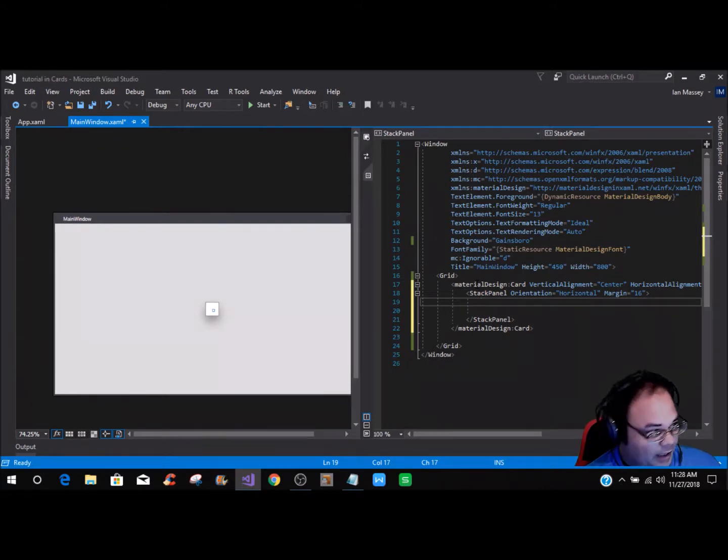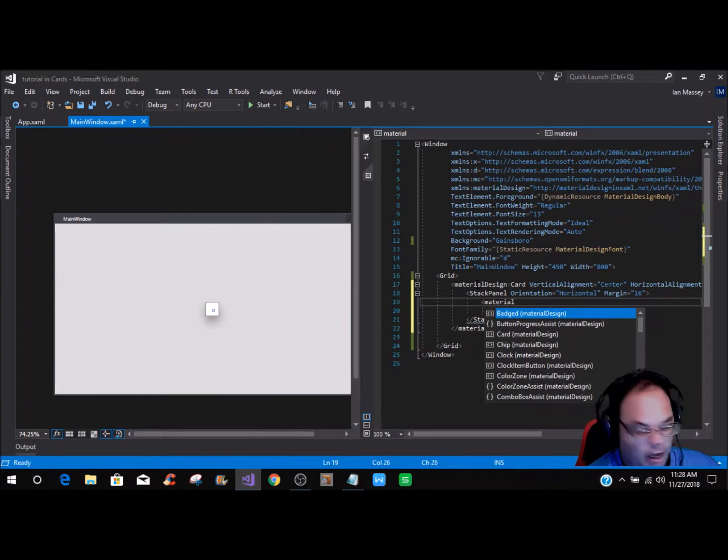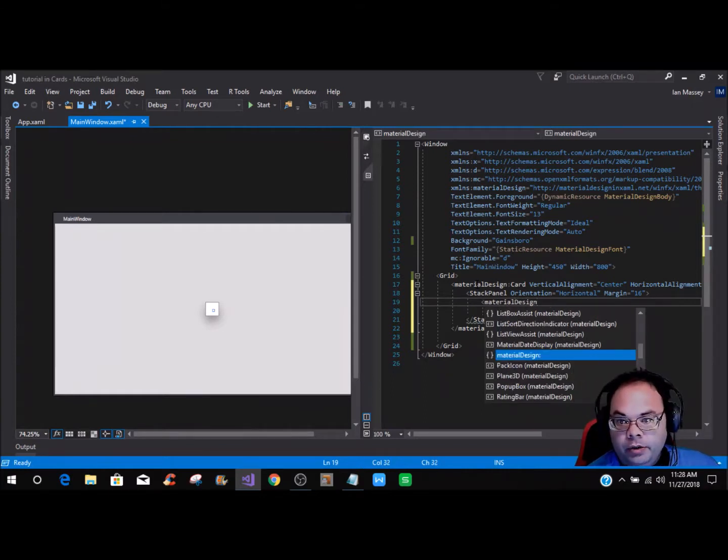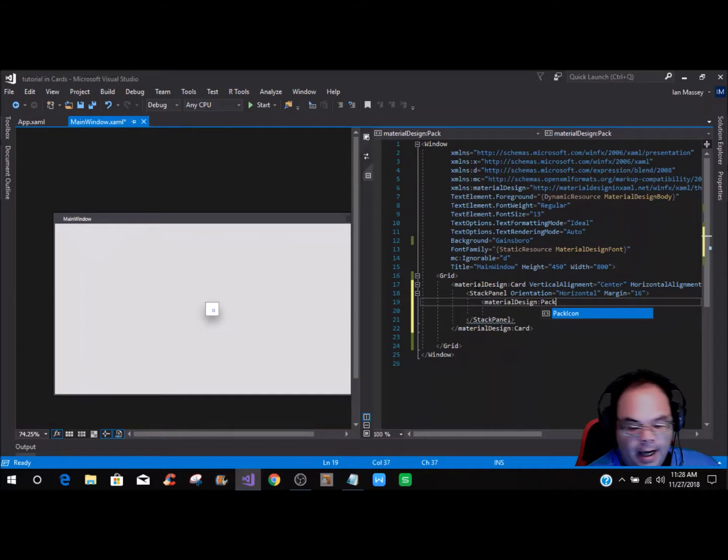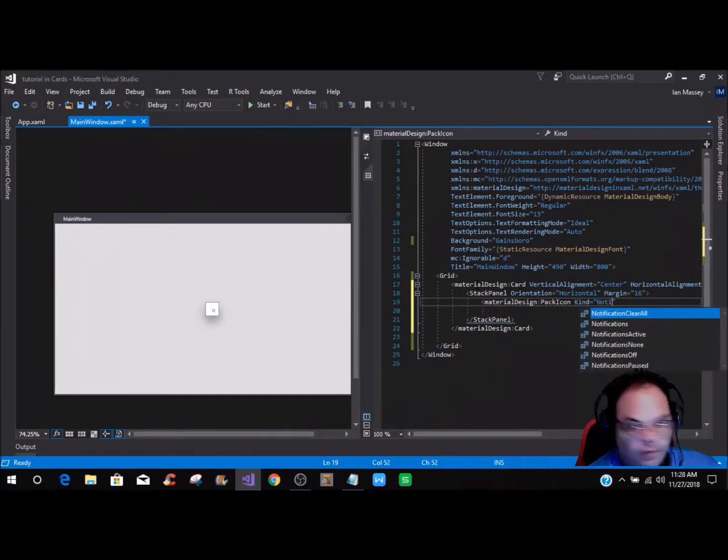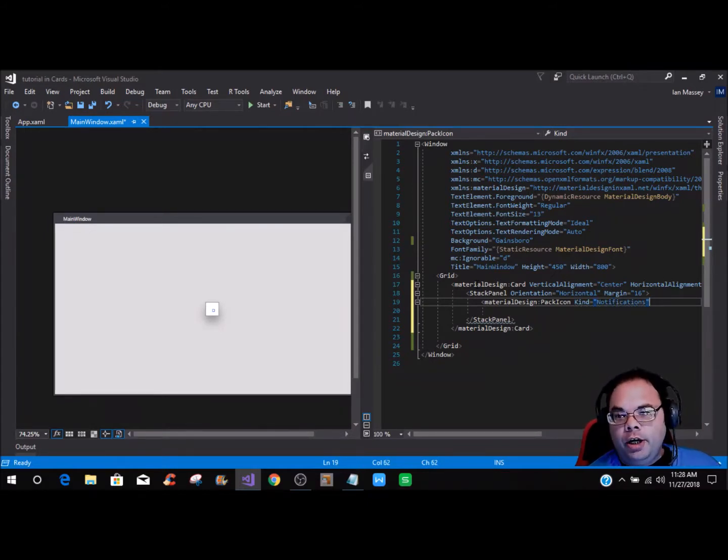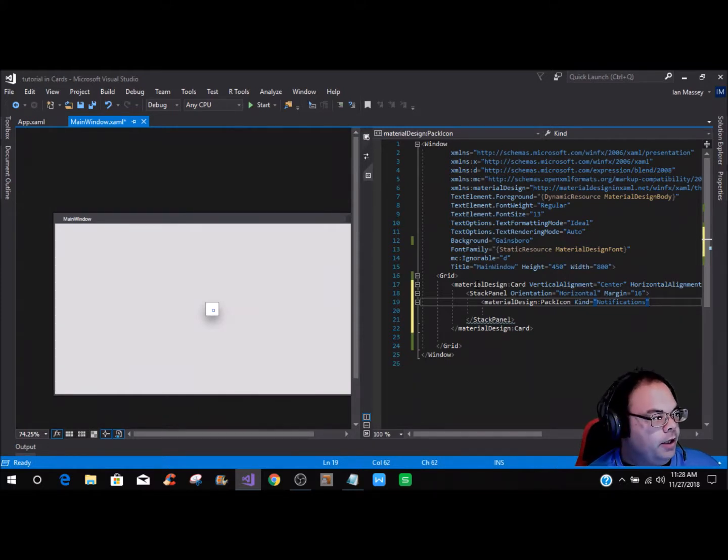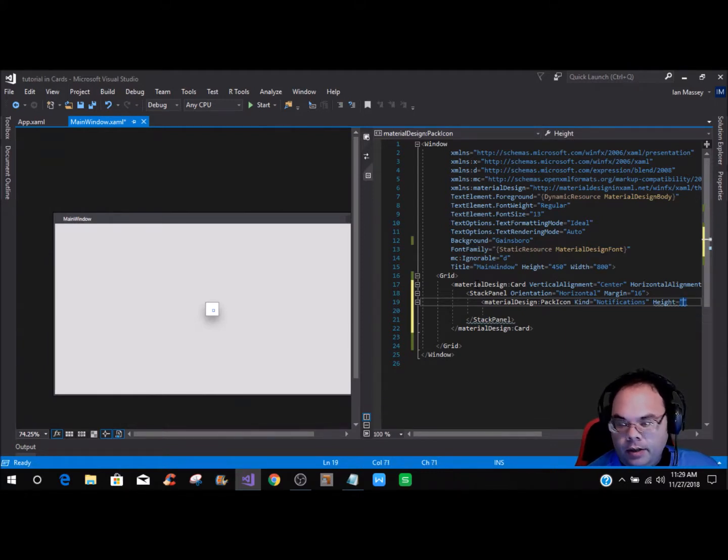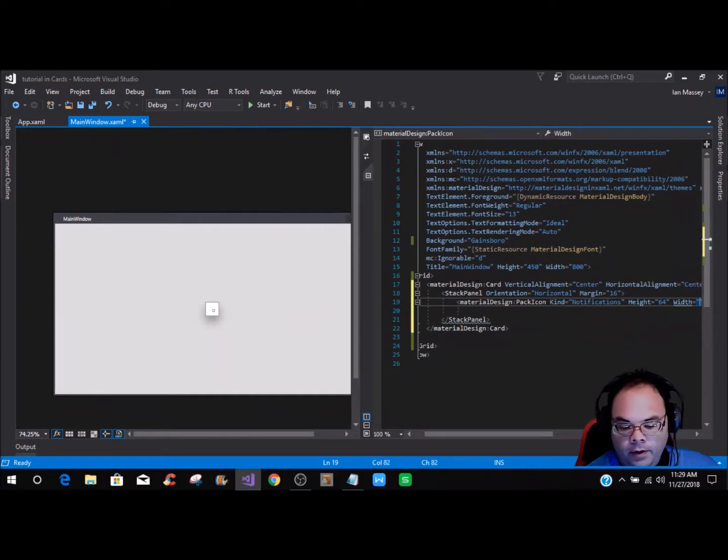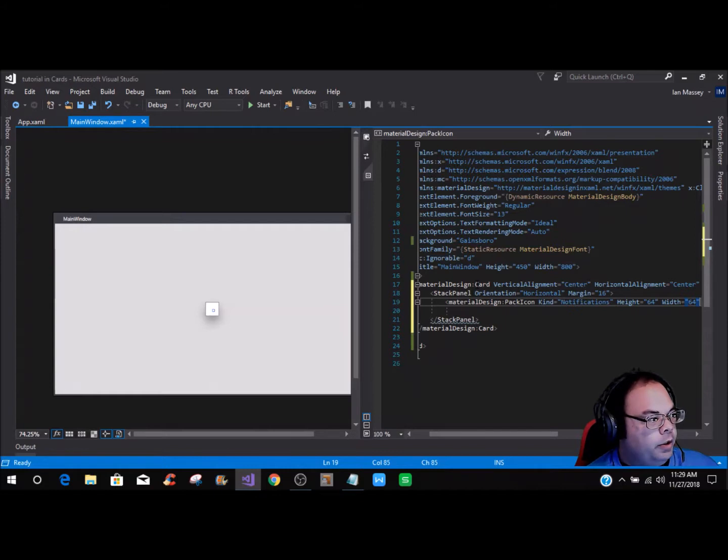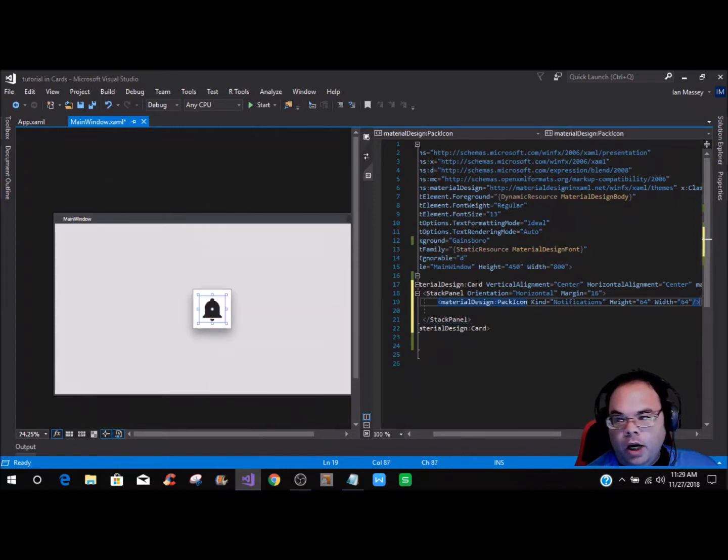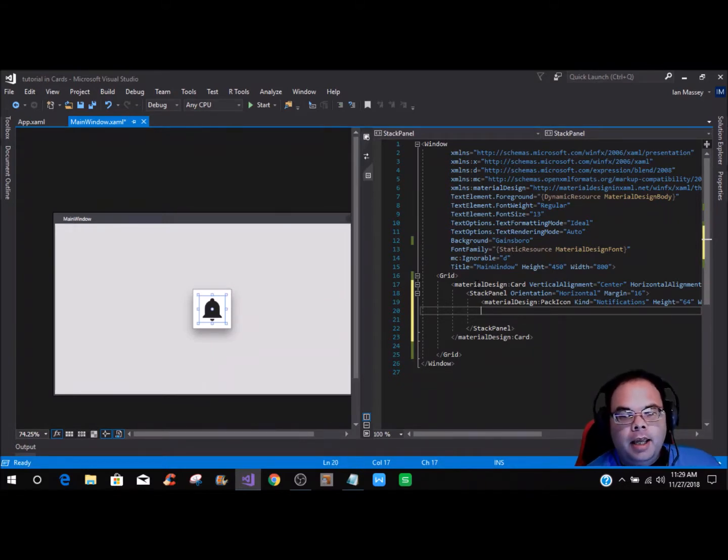Within the stack panel, we are going to add a material design pack icon. This is going to be kind notifications. There's literally hundreds of icons you can use for this. Then we're going to put the height as 64 and the width of 64. Then we're just going to close it off. You can see that the notification bell comes up there in the card.